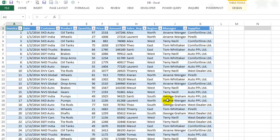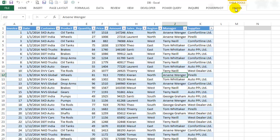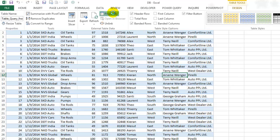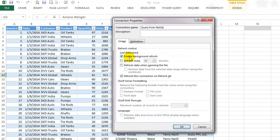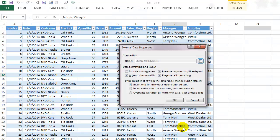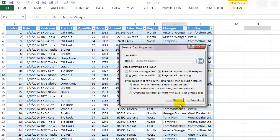The best part of using external connections is that whenever the source data changes, the data in Excel is refreshable to display the latest data as well. You can set the refresh interval by clicking on the table tool stand, select properties, click on connection properties and set your interval here. I'll set the refresh interval to 5 minutes. Now the connection will auto-refresh after every 5 minutes.